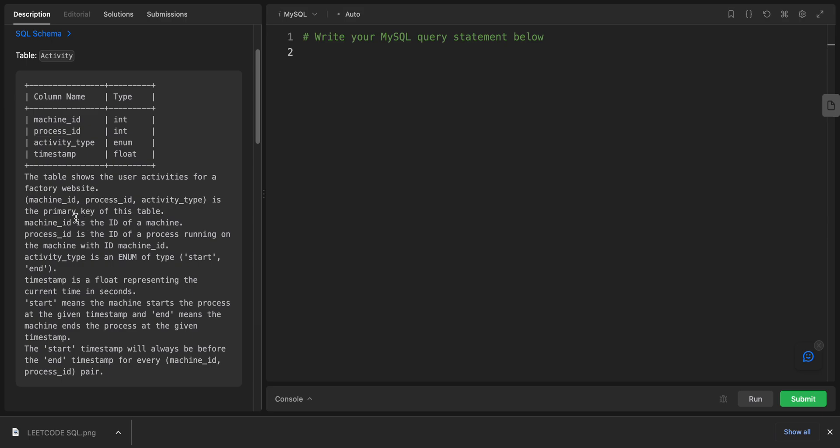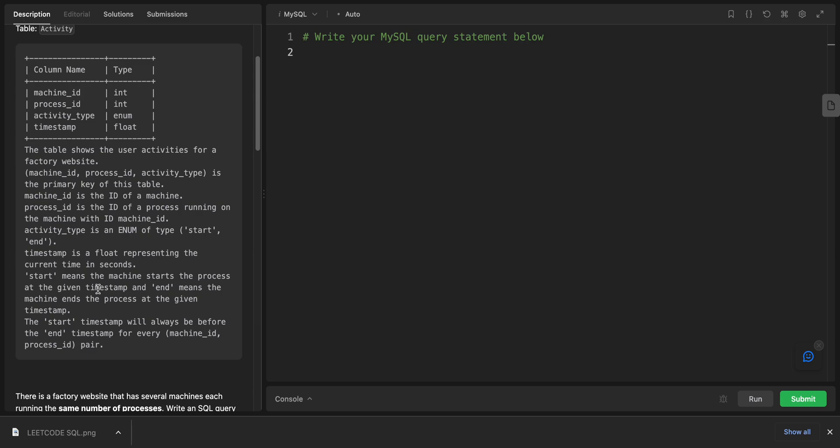Activity type is the primary key of the table. The machine_id is the ID of the machine. The process_id is the ID of the process running on the machine with ID machine_id. Activity type is the enum with type start and end.